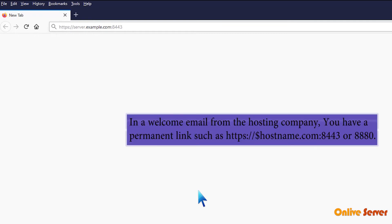In a welcome email from the hosting company, you have a permanent link such as https colon double slash your hostname.com, colon port number 8443 or 8880.